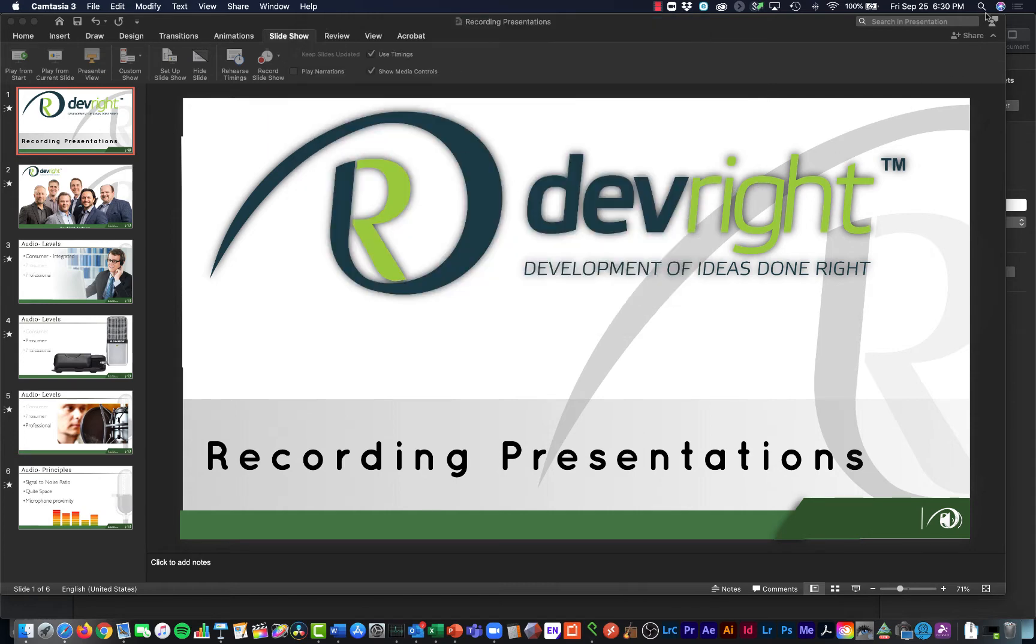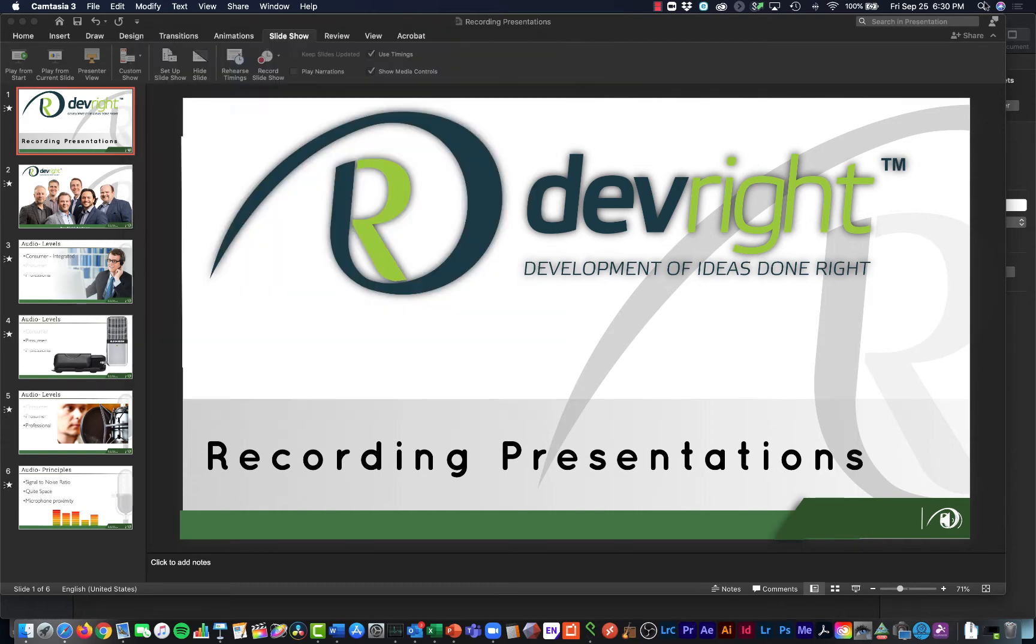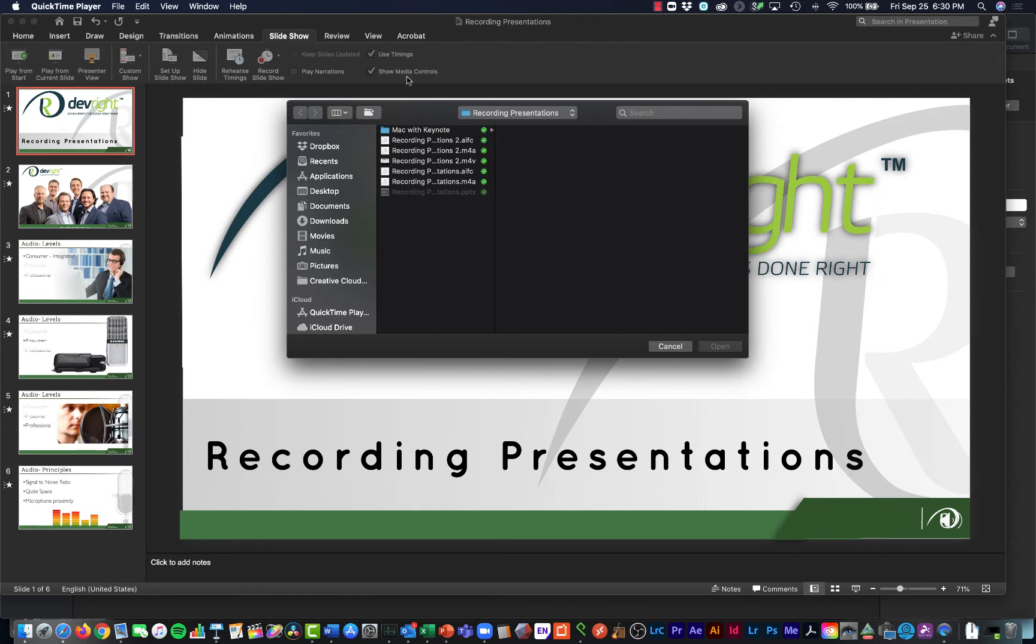Secondly, we're also going to do a separate recording using the QuickTime Player application. This is important because PowerPoint is going to create breaks in your recording. It is not going to record the audio cleanly. We need this separate recording of your voice.